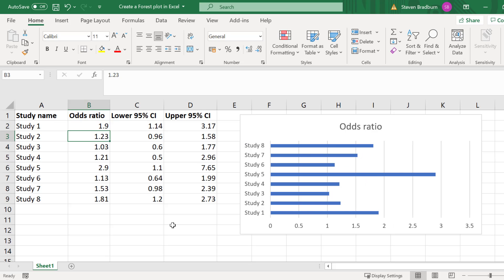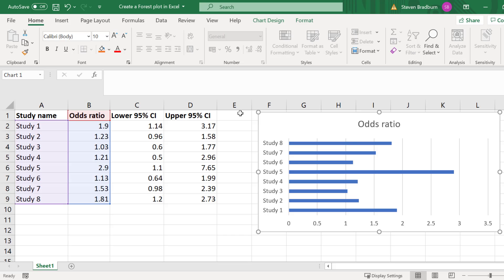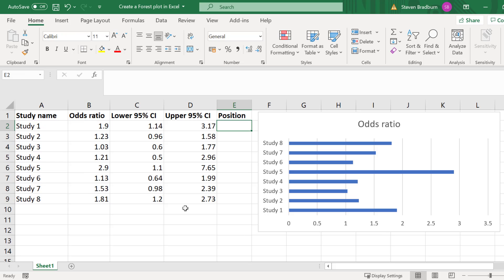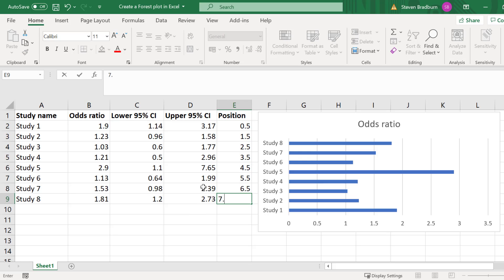Next we need to create a new column of data in our sheet which will be used to know where to place the scatter plot points on our forest plot. This will make more sense shortly. For now I will create a new column and call this position. Then starting at 0.5 I will go down in intervals of 1 until I reach the last study.